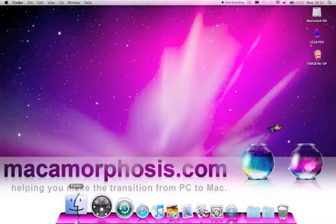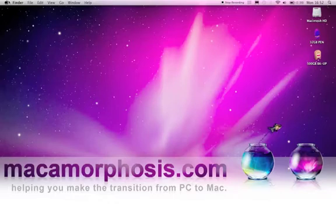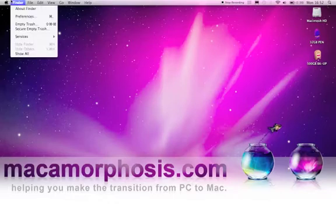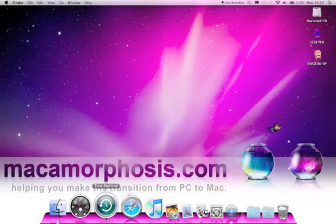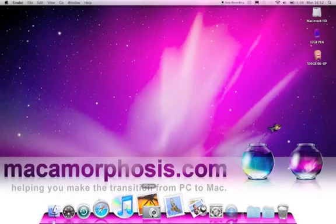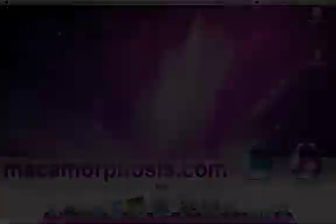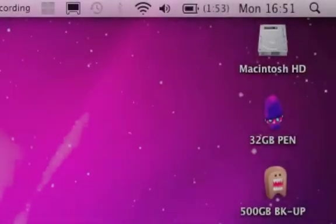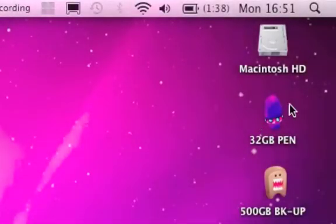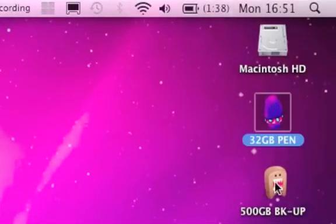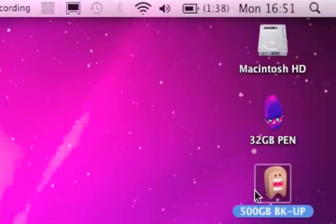The functions you're used to accessing on a PC's Start Menu are accessed using the Finder and the Dock. Hard drives, servers and inserted drives are easily accessed by the icon that pops up on the desktop.